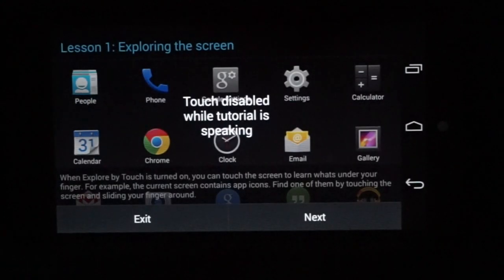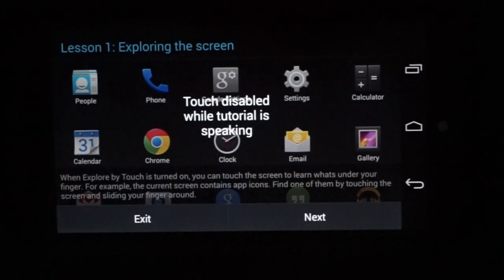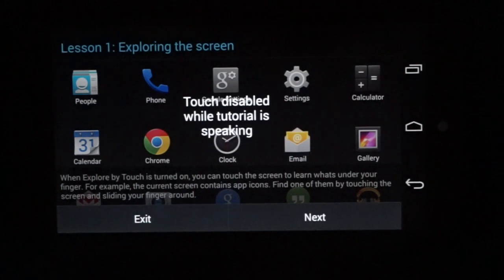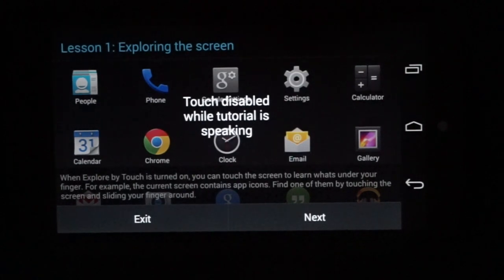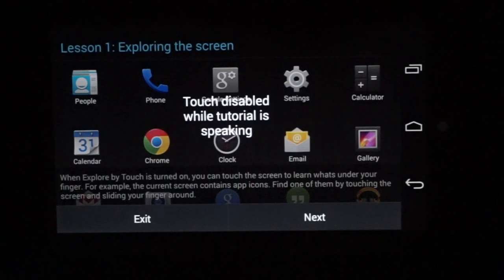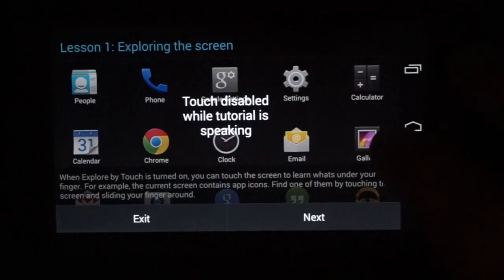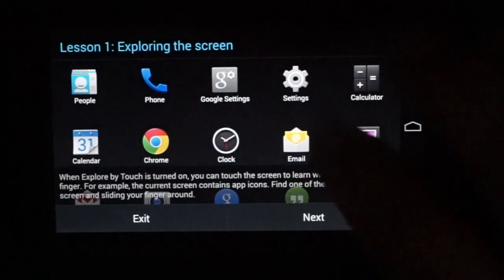When explore by touch is turned on, you can touch the screen to learn what's under your finger. For example, the current screen contains app icons. Find one of them by touching the screen and sliding your finger around.